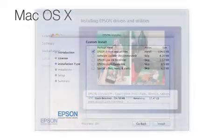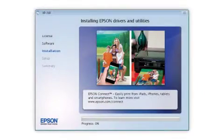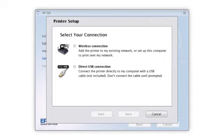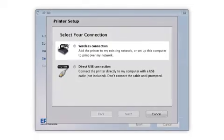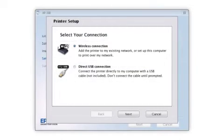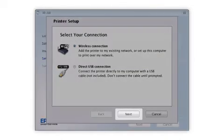Follow the instructions on the screen to install the software. This can take several minutes. At this screen, select how you want to connect. Since you want to print wirelessly, select Wireless Connection and click Next.